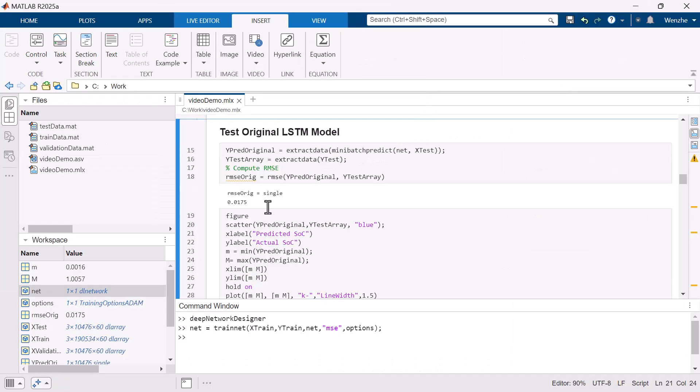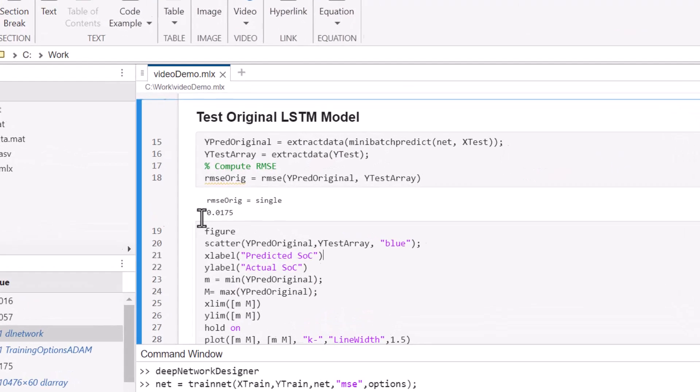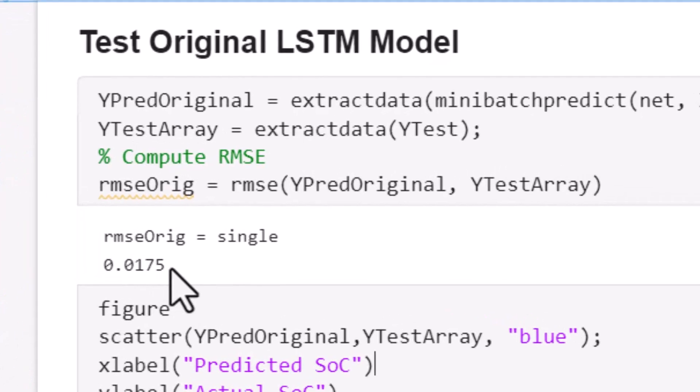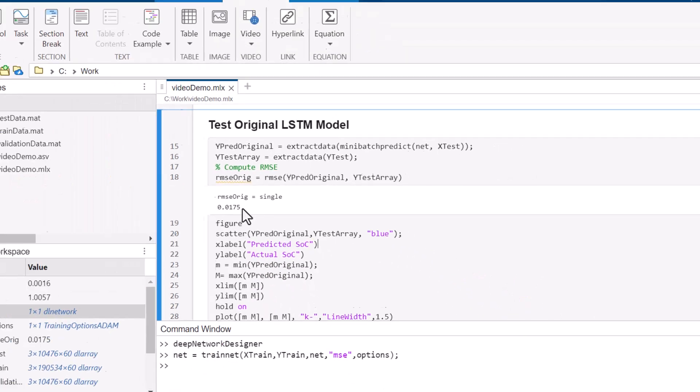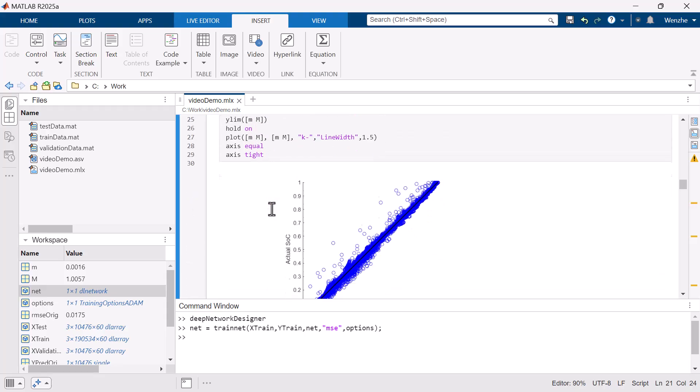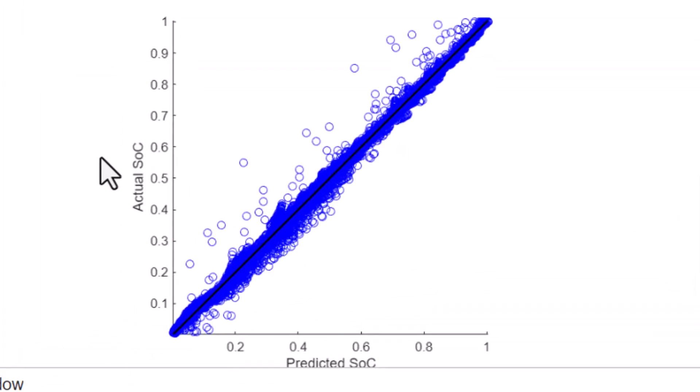The original model achieves a root-mean-squared error or RMSE of 0.0175, which is about 1.75% difference from the truth. The model captures the general trend well and keeps the prediction close to the true state of charge.